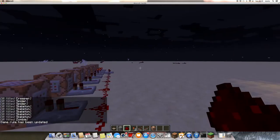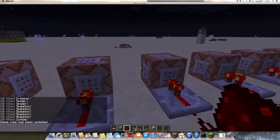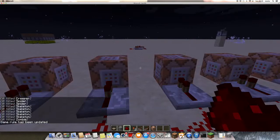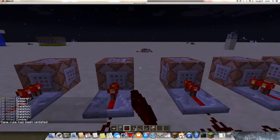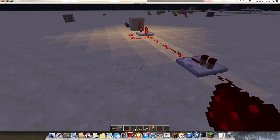The command is /kill @[type=zombie]. To make it less laggy during the day, I've turned this on.